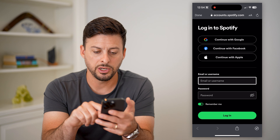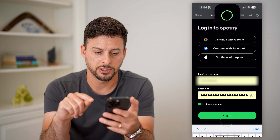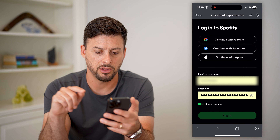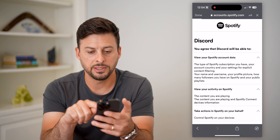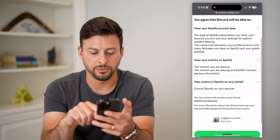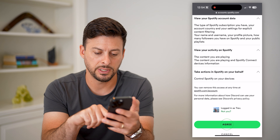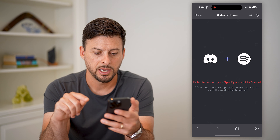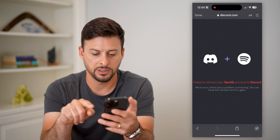All you're going to do is log into your Spotify account and hit Login. It says Discord will be able to do certain things — let's just hit the Agree button.